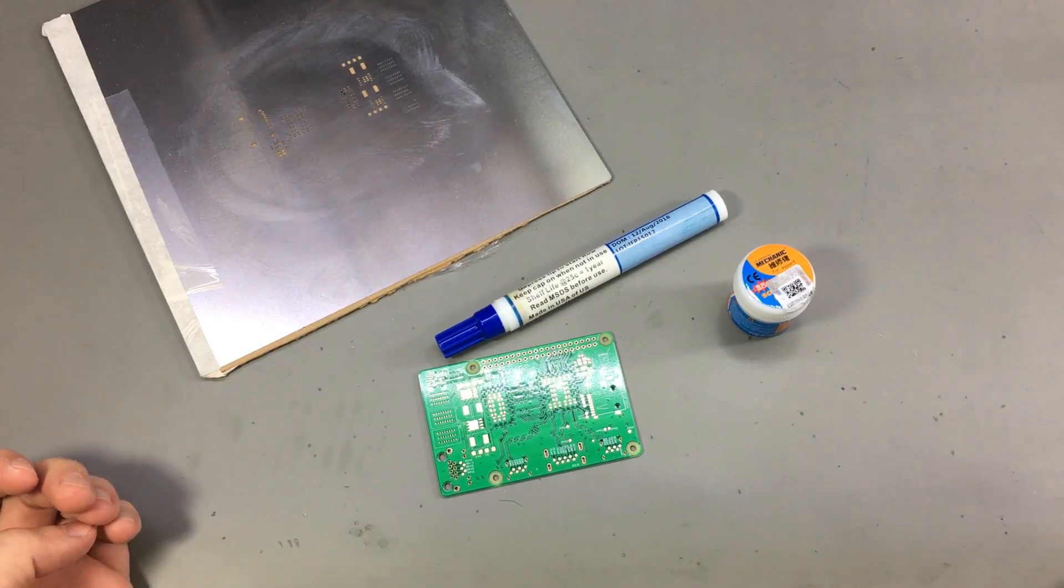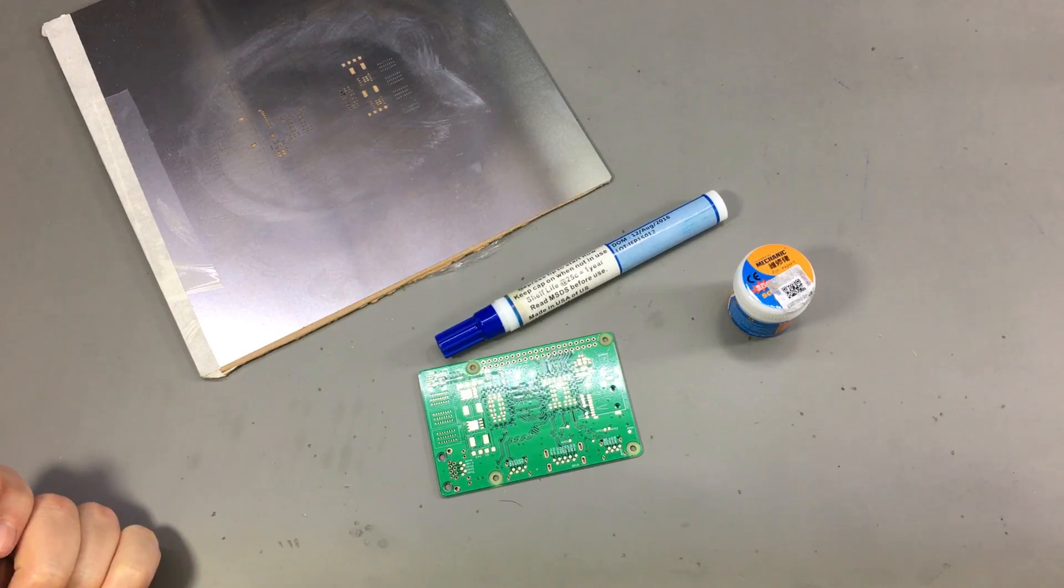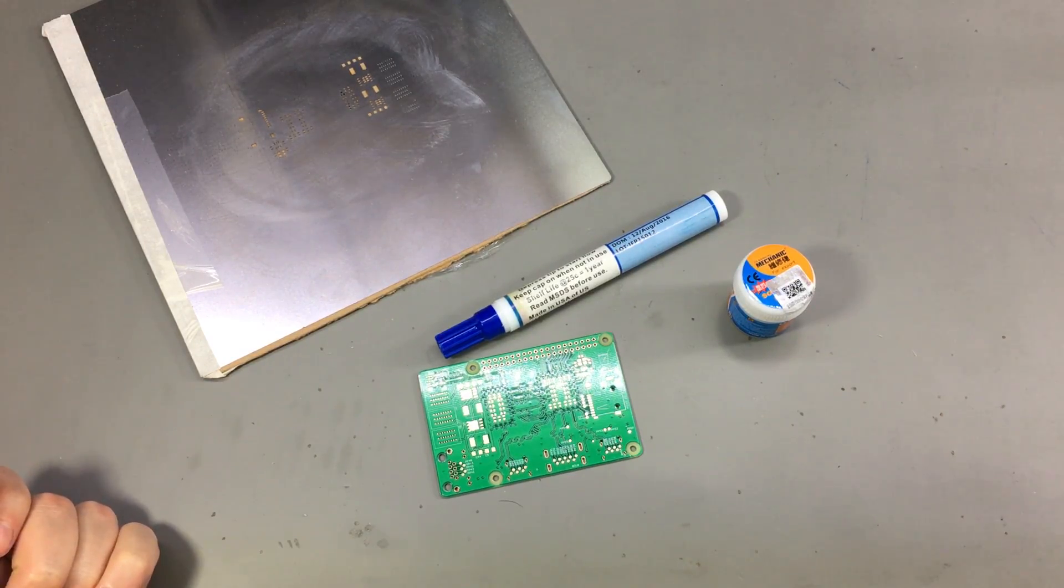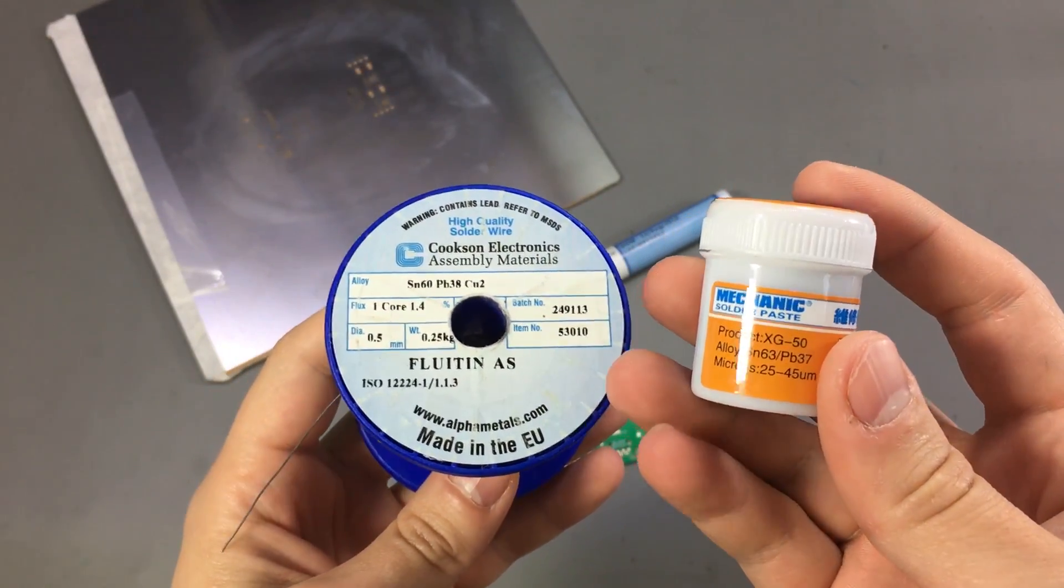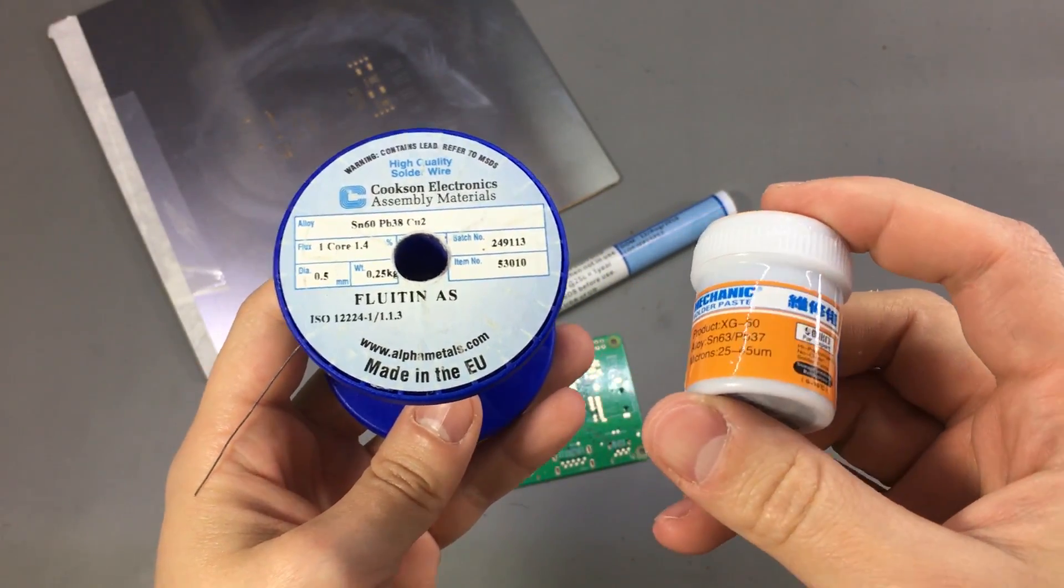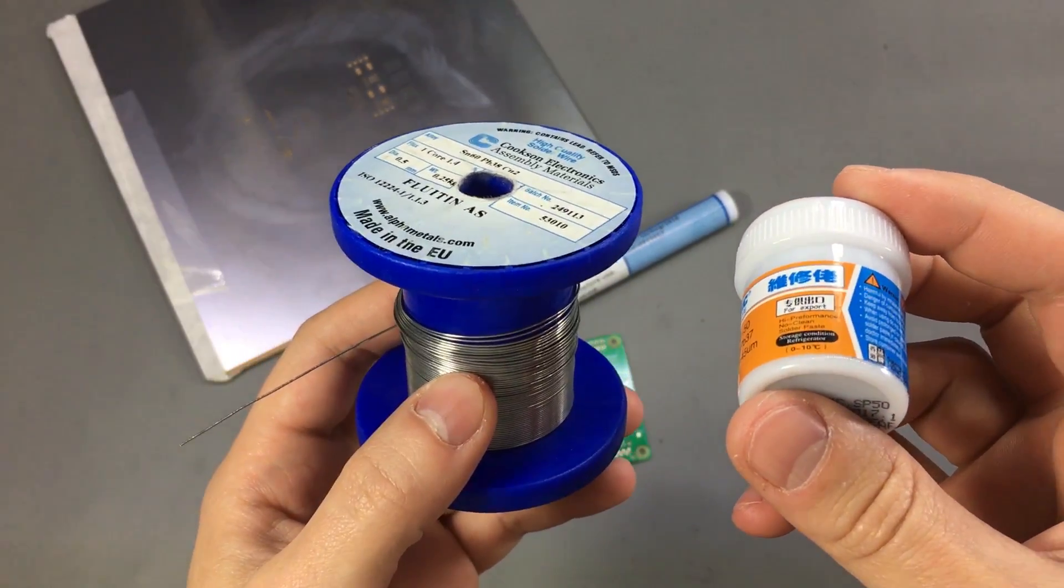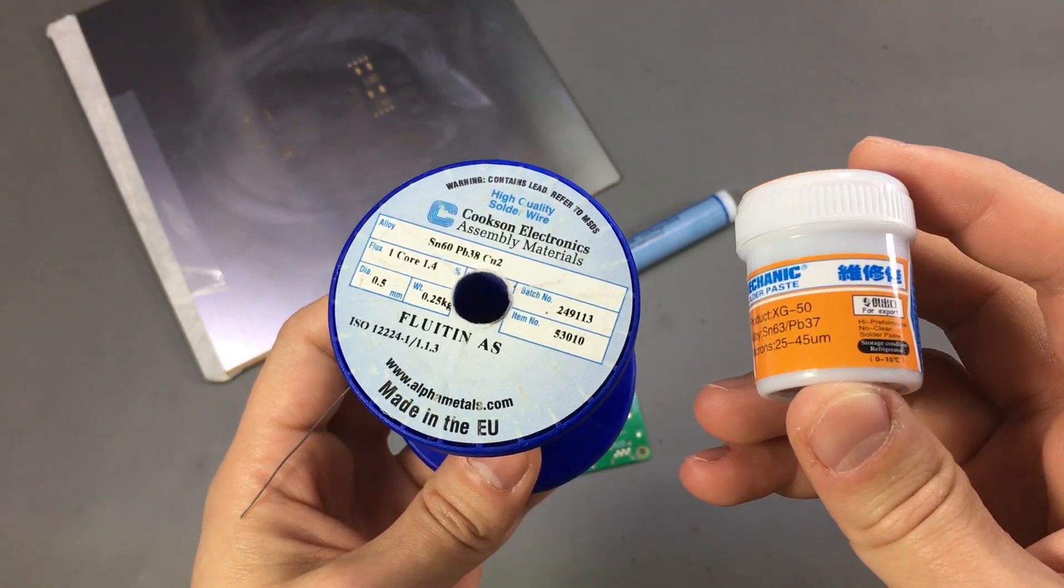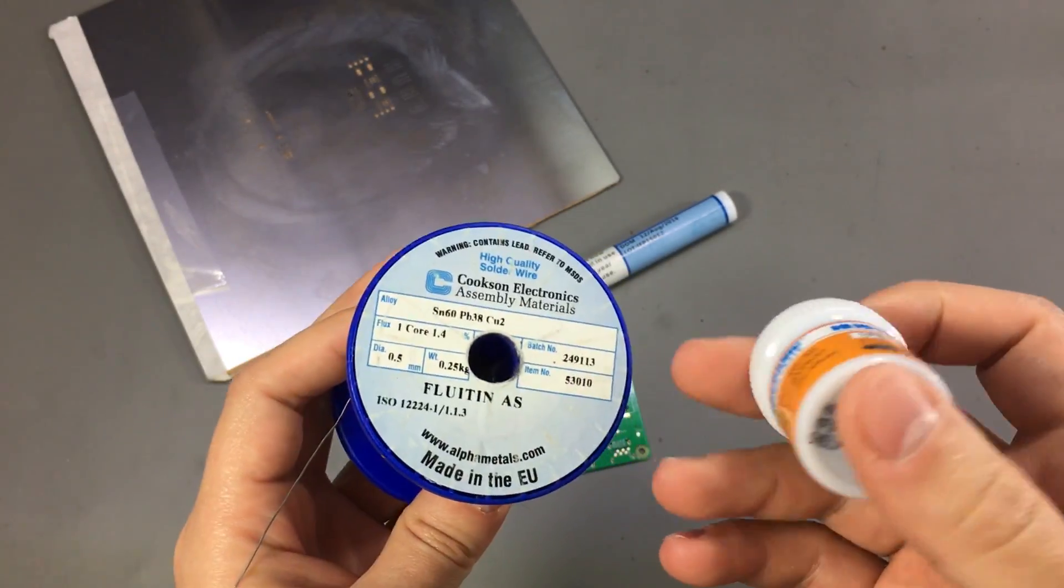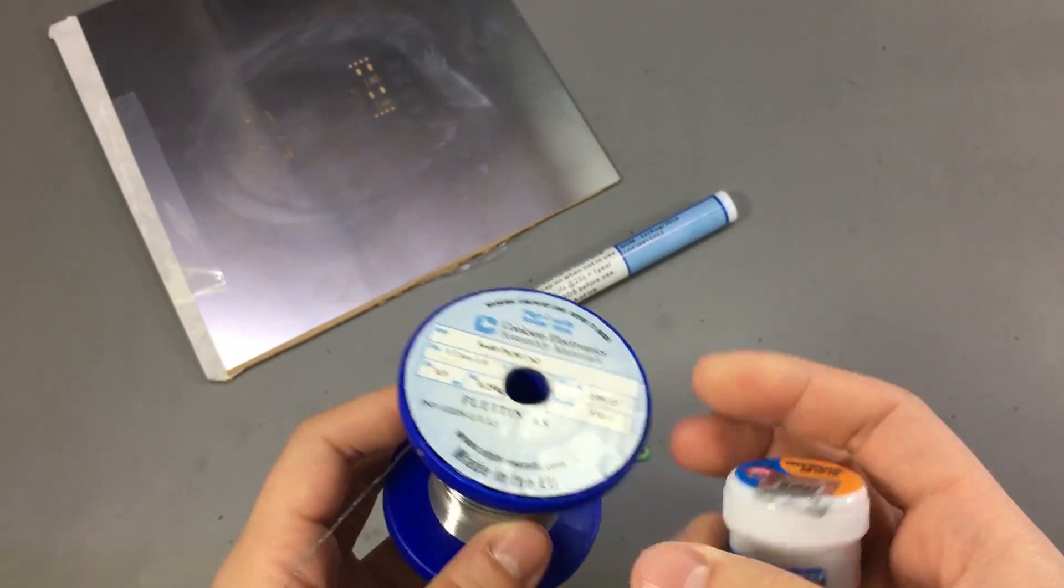If you are doing production work and you plan to sell those boards, then you might be forced to use lead-free solder to be compliant with regulations. I will be using leaded solder and leaded solder paste in this video because I'm only doing prototype work and this works best for that.